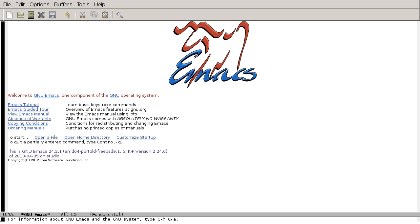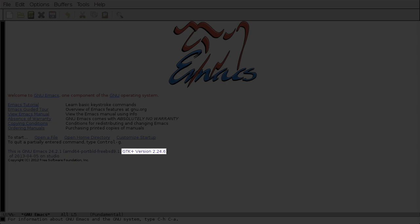When you first start Emacs, you should get a window that looks something like this. The exact window you have will depend on the version of Emacs you're running, the operating system you're using, and even the windowing toolkit you have. But if it looks completely different than this,